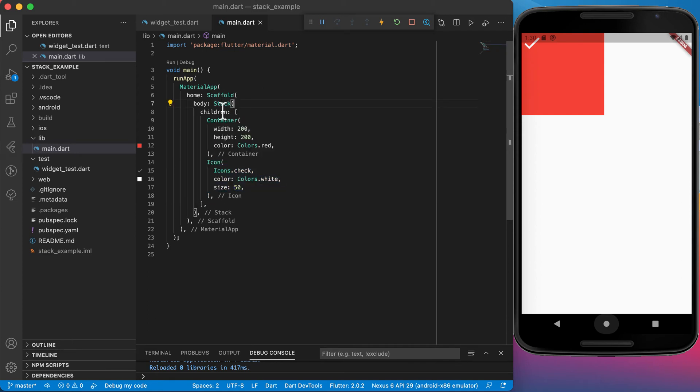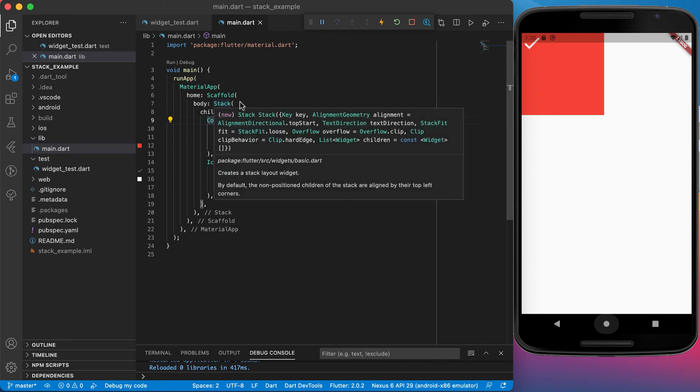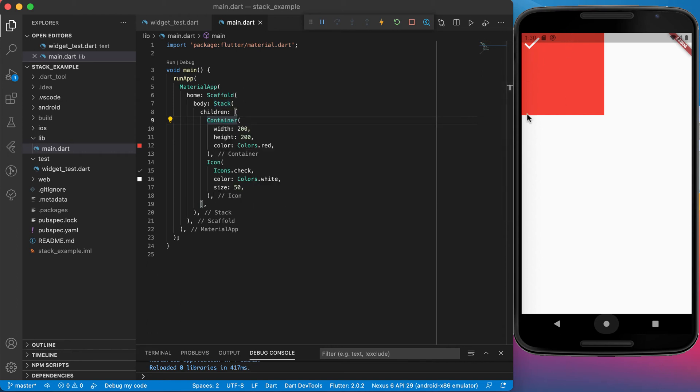If you do not position your container and icon here, they will be in the left corner directly on top of each other. If you hover over the stack you can see it says by default the non-positioned children of the stack are aligned by their top left corners. That's exactly what we're seeing here.